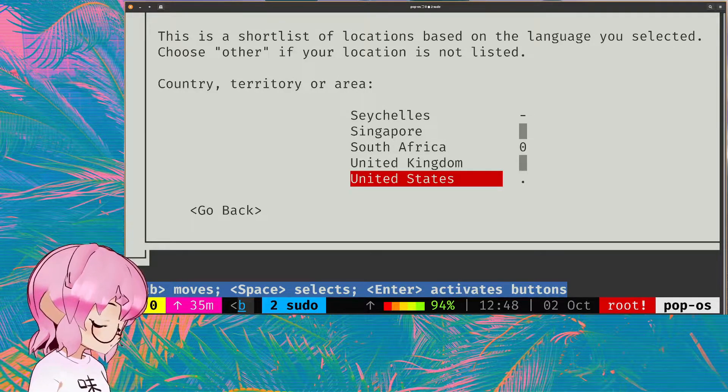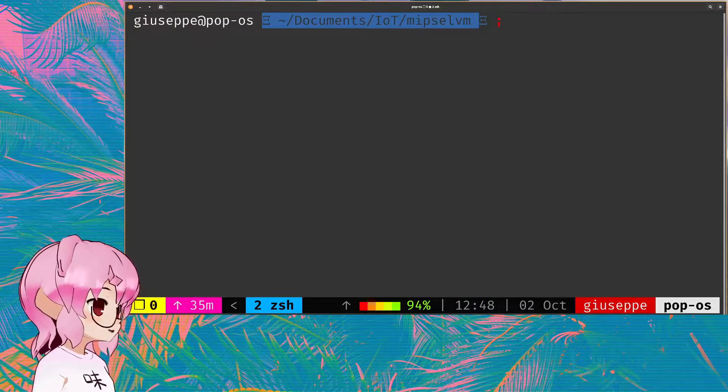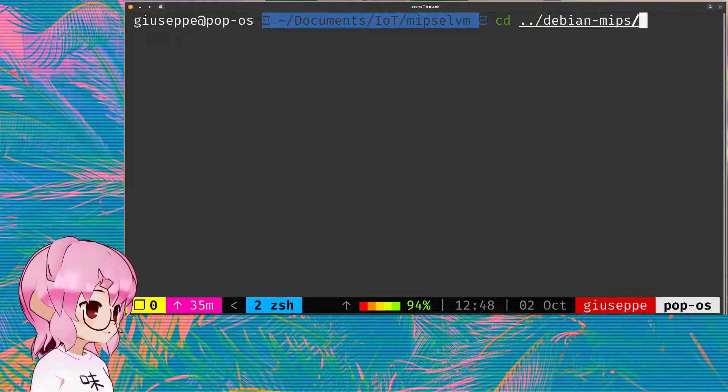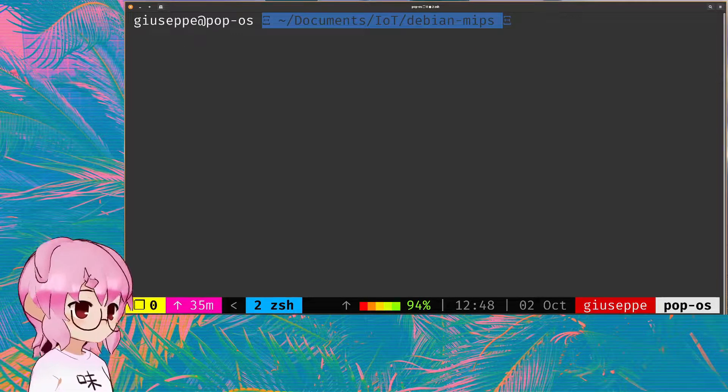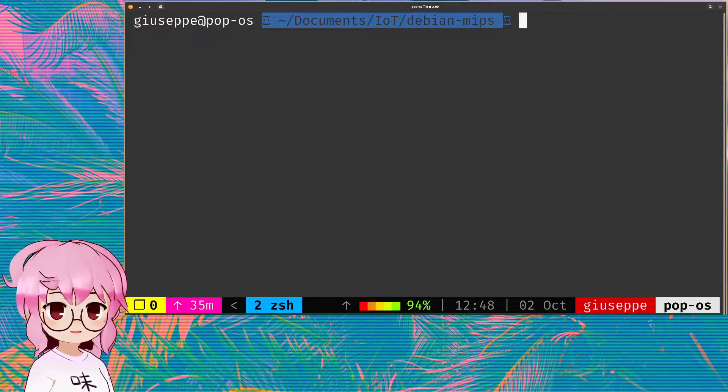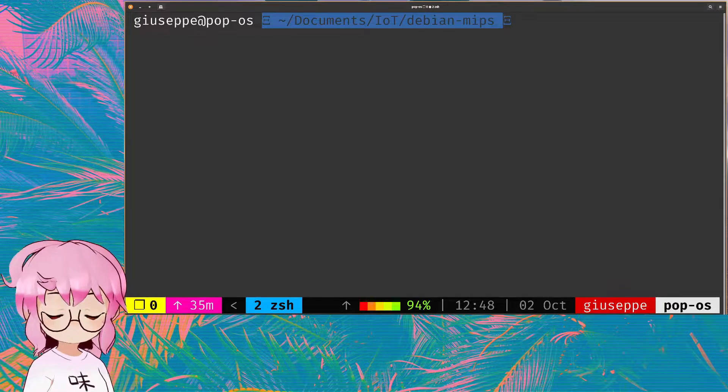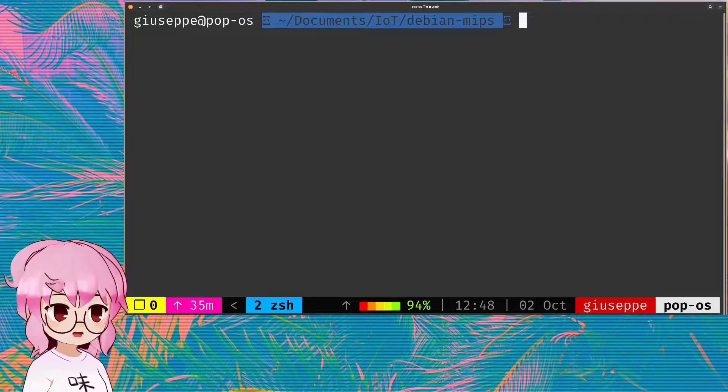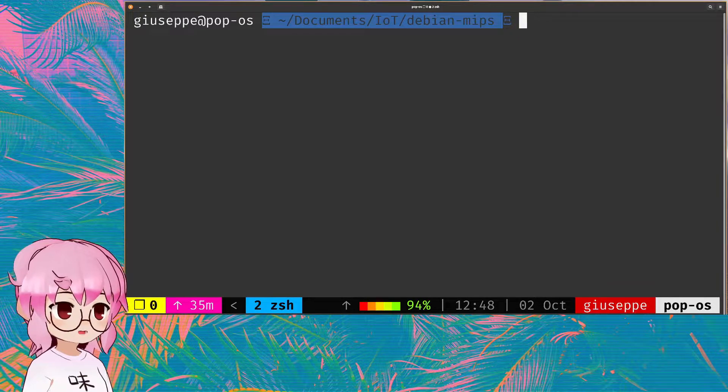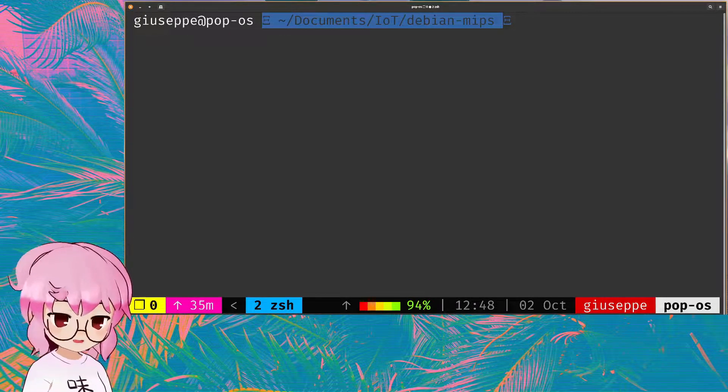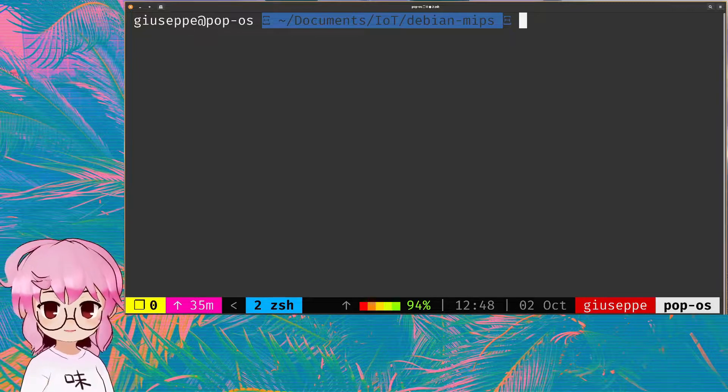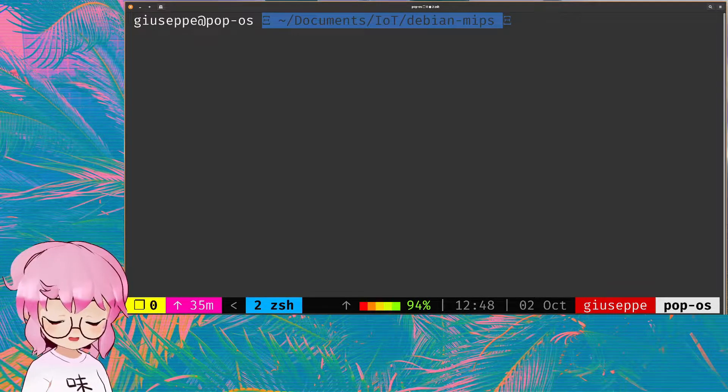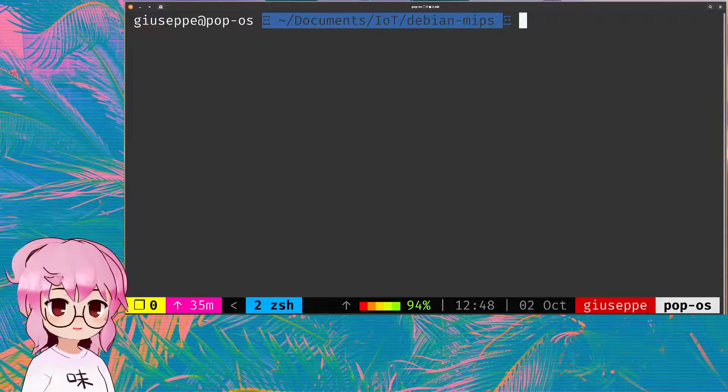We're not going to go through that whole process though. What we will do though, is after you are done installing it, you won't want to boot straight into the operating system. What you're gonna have to do is after you have installed it, extract from the boot directory of the Qcow file that just had Debian installed into it, you're gonna extract the initial RAM disk and the kernel from there.